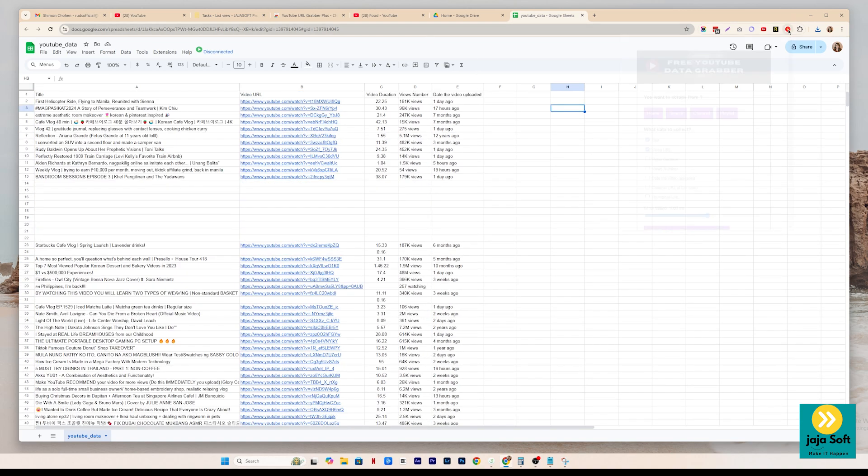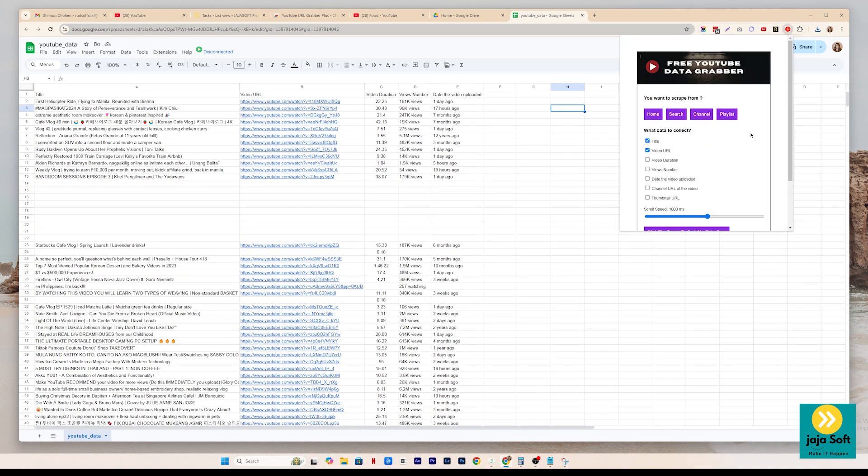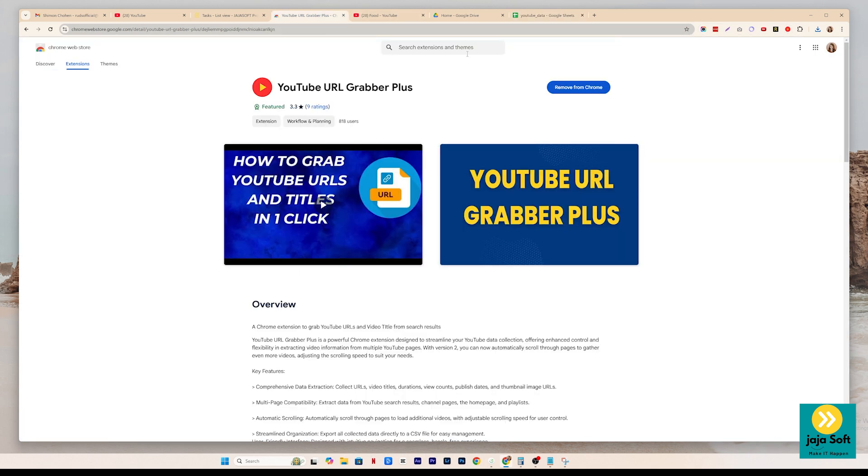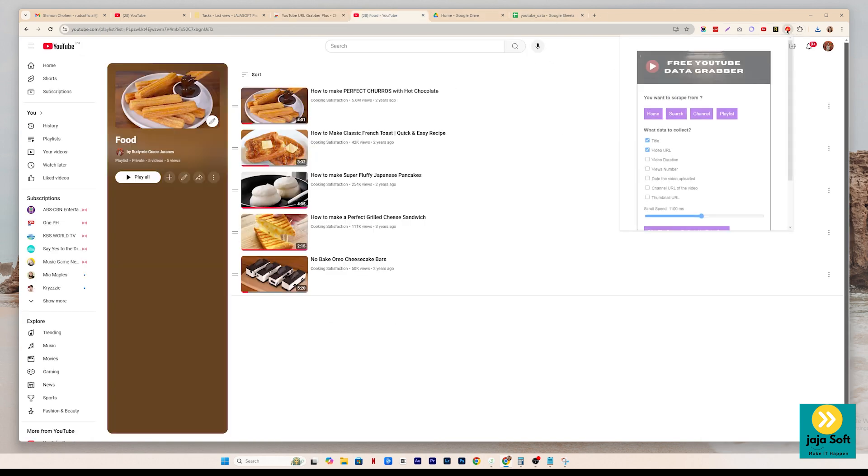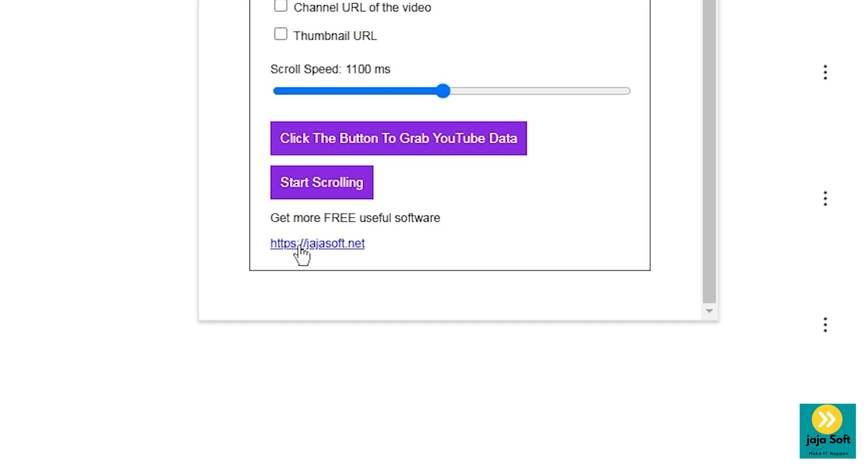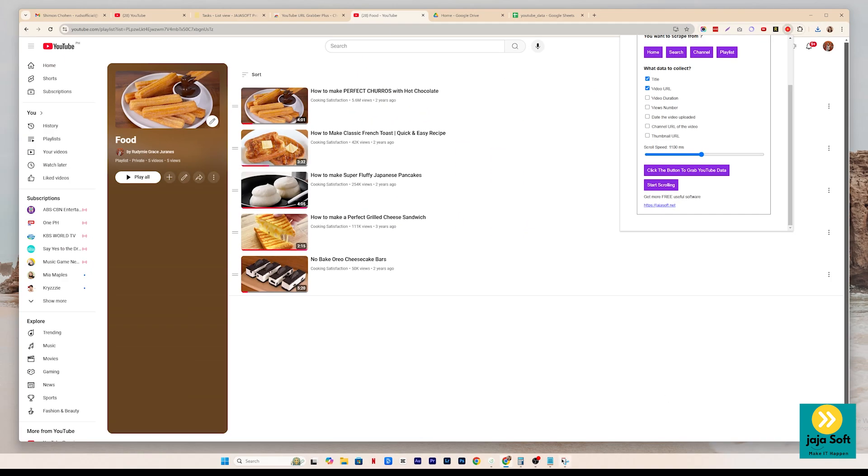It's very easy to use. And this tool is also free. You can just search it on your Chrome web store. Just search on YouTube URL grabber plus and then add it on your Chrome. It's free for you to use guys. And if you want more free useful software, you just have to go to judgesoft.net to learn more. Thank you.